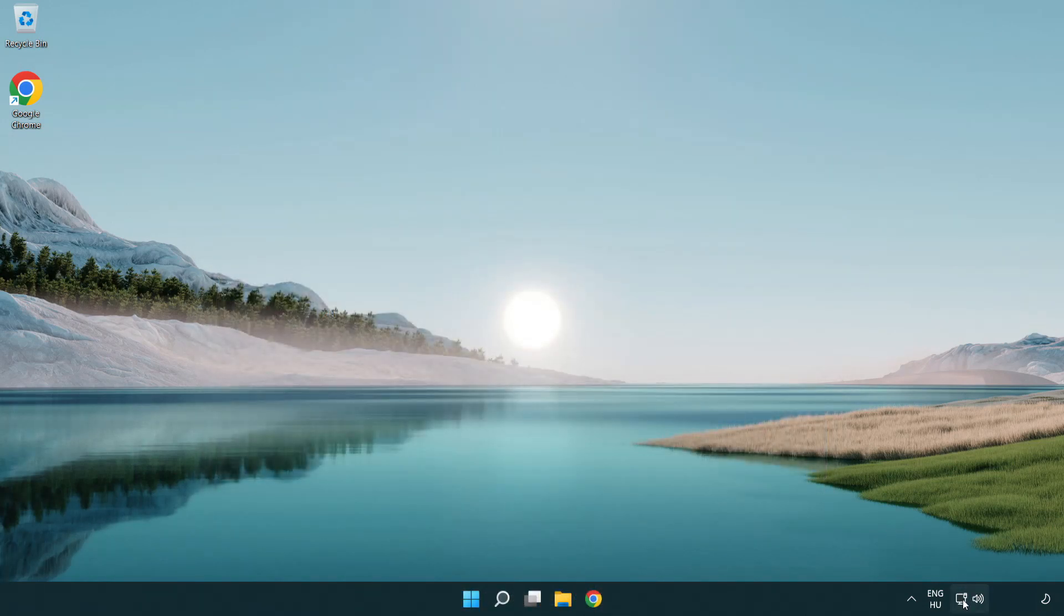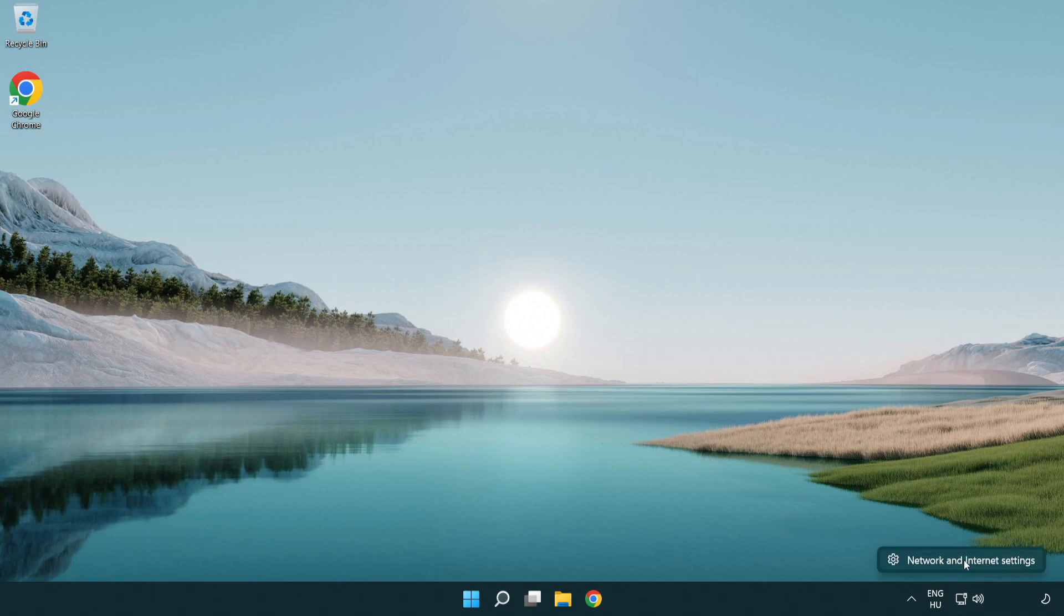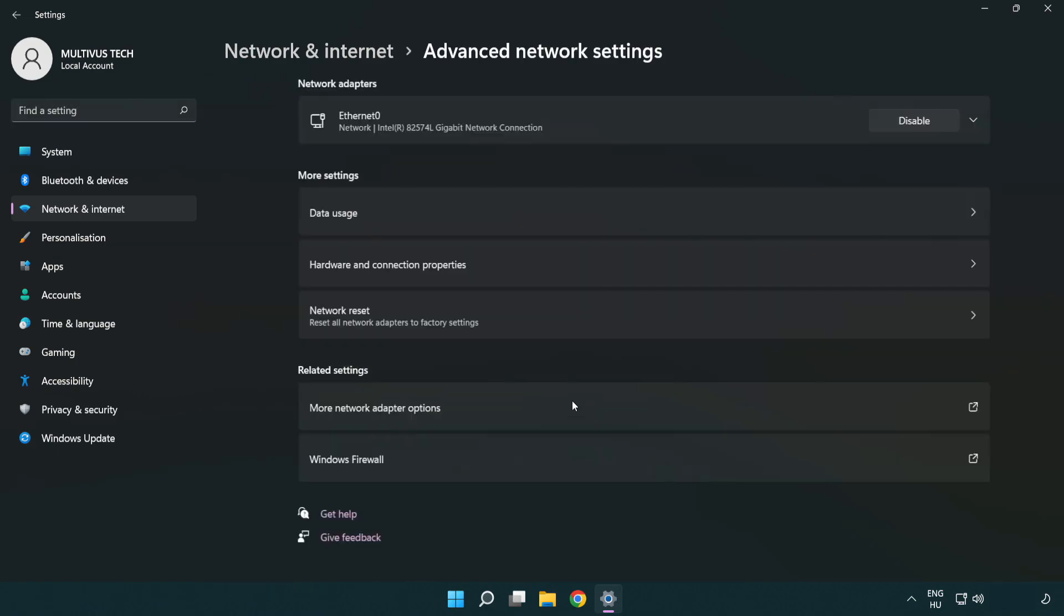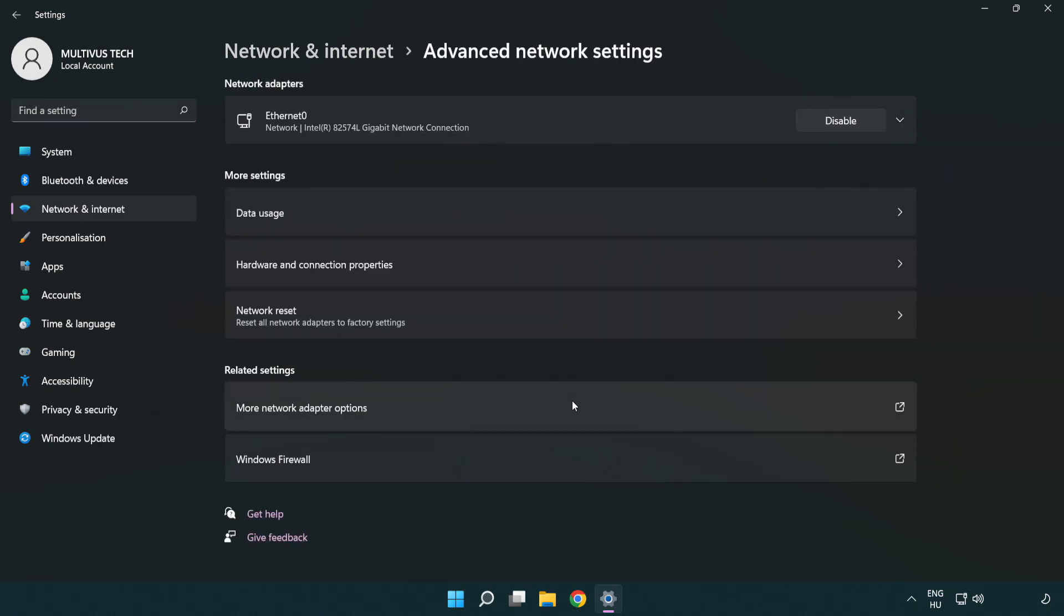Right click Ethernet and open network and internet settings. Click advanced network settings. Click more network adapter options.